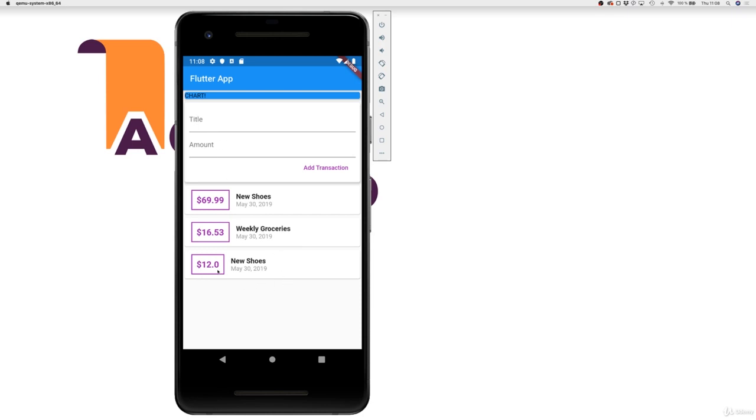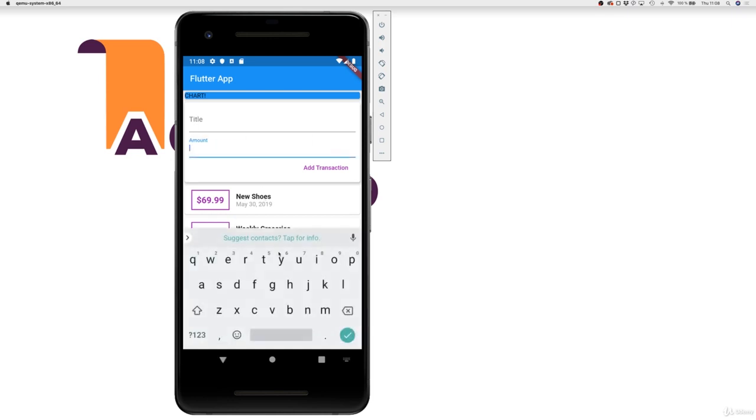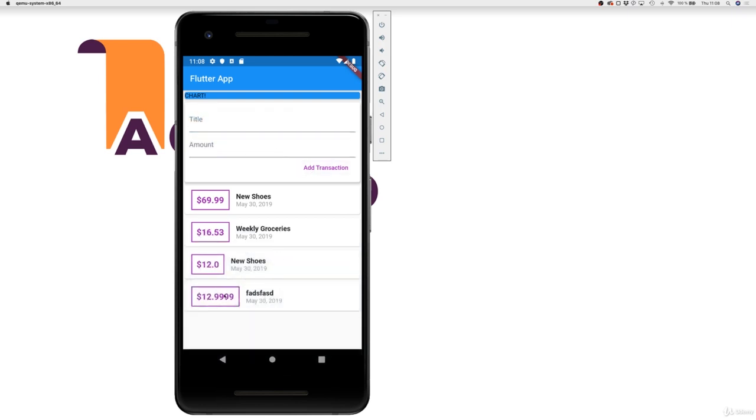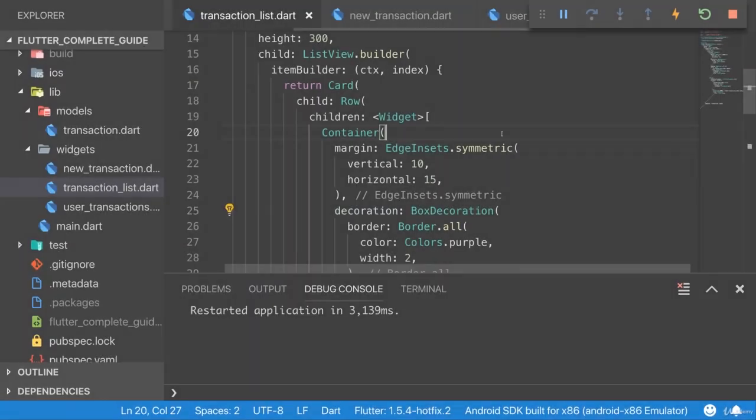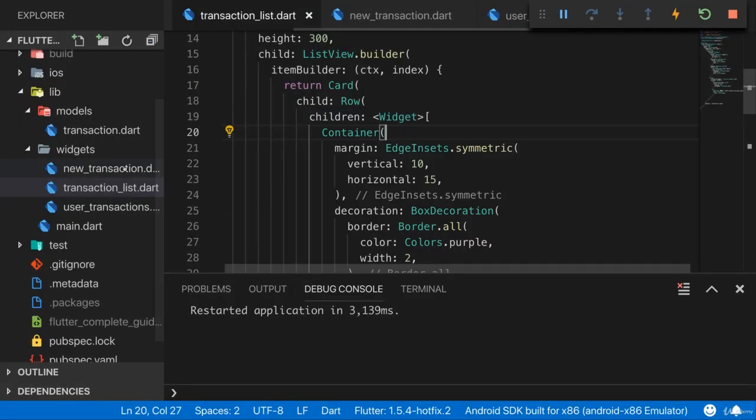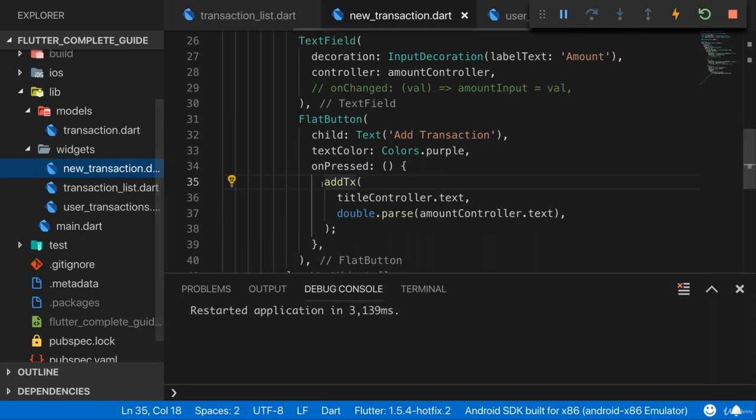And last but not least, here when I output my amount, it would be nice to always see two digits, not more than that and not less. Because right now I can also enter something like this, and of course that looks super ugly.